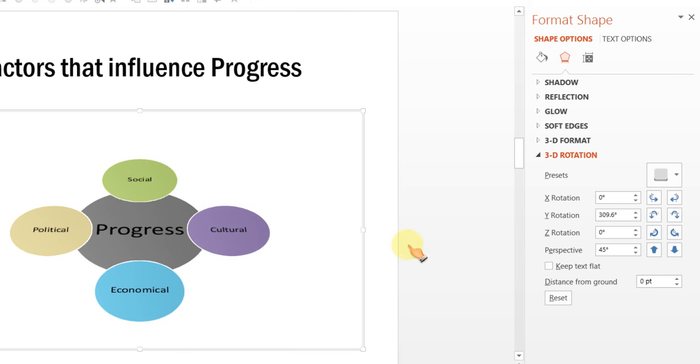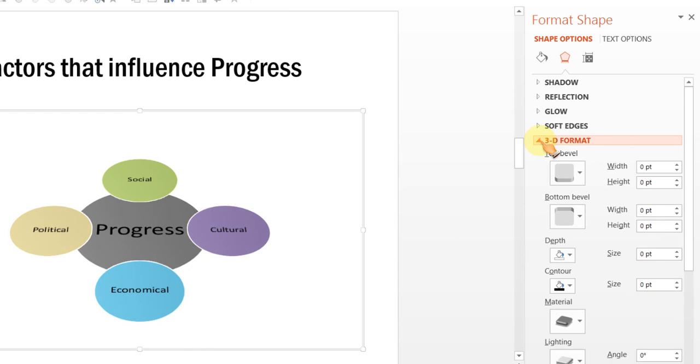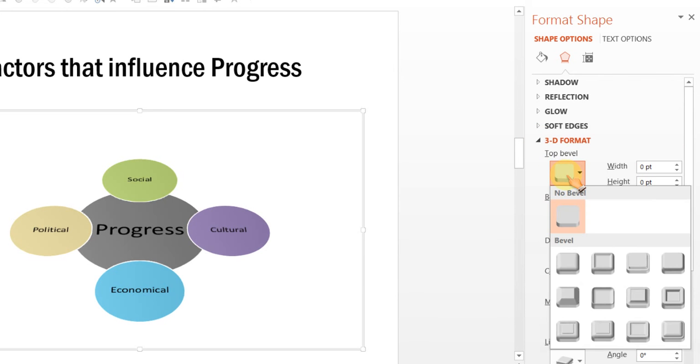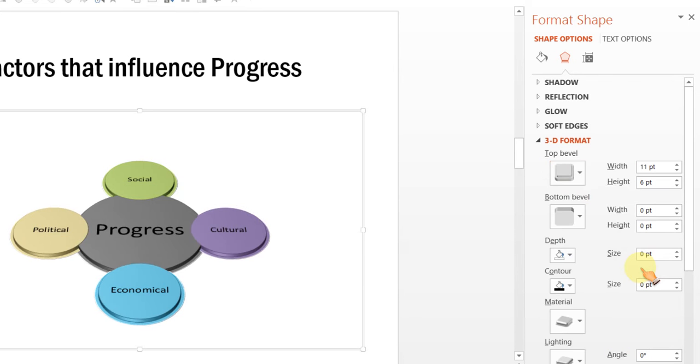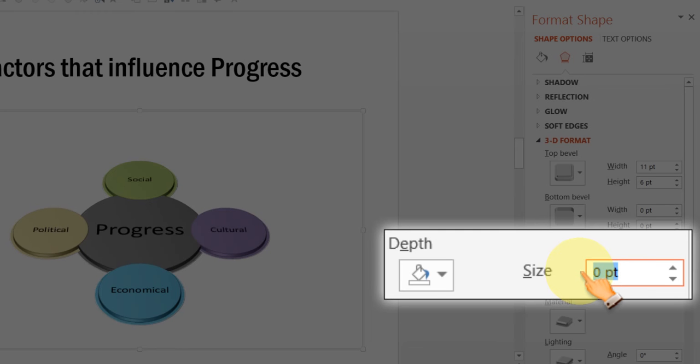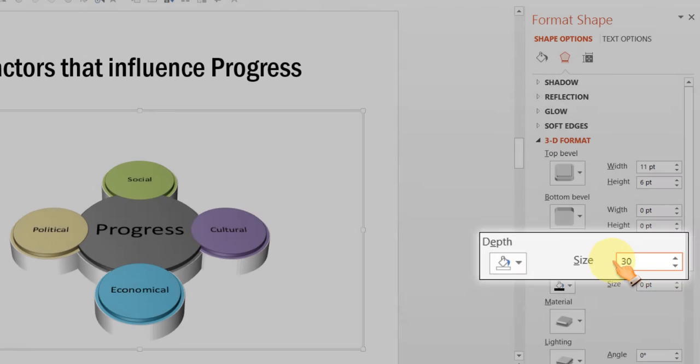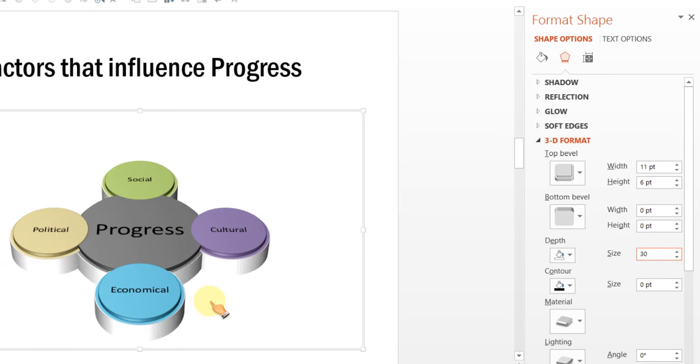The next step is to go to 3D Format and go to Top Bevel and apply the Bevel option called Cross. Now, that already makes the diagram look very interesting. We will now add depth and we will choose say around 30 as our depth.